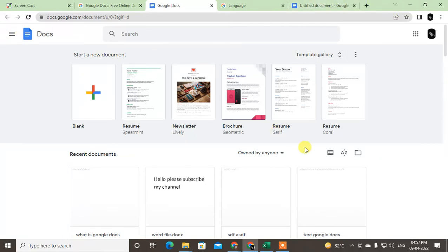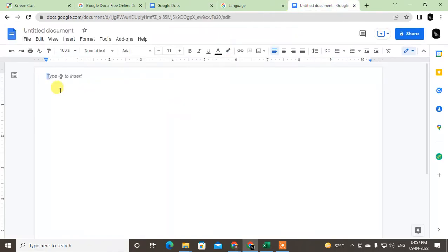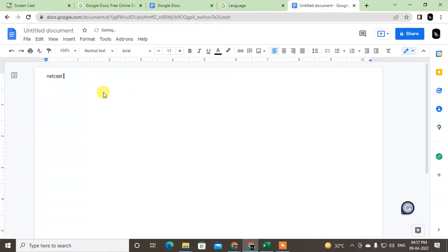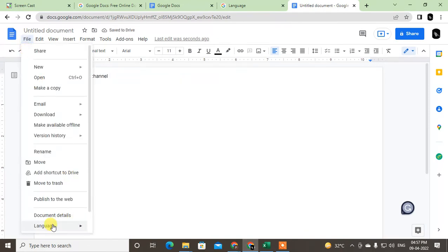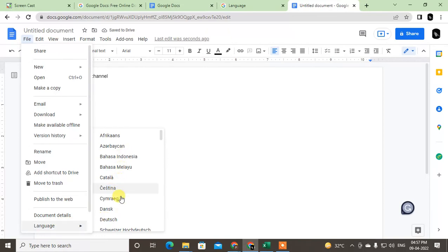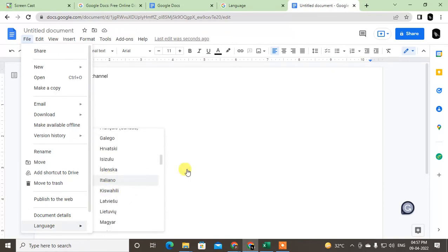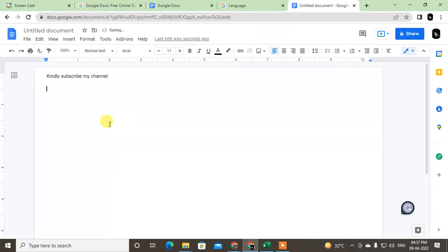That option is if you want to change your app language. But if you want to change the typing language specifically in Google Docs, you can see here this is set to English. If you want to change it to any other language, just go to File, then go to Language, and select the language. I just changed it to Italian and you can see whatever you write, it will change to Italian.